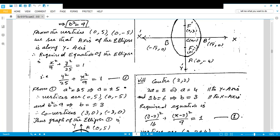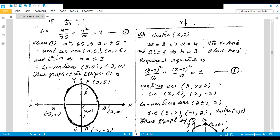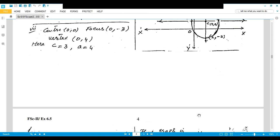Part eight: center (2, 2), major axis parallel to y-axis, length 8, minor axis along x-axis, length 6. So 2a = 8 → a = 4, and 2b = 6 → b = 3. Equation: (y−2)²/16 + (x−2)²/9 = 1. Vertices are found by adding ±a to the y-coordinate of the center; co-vertices by adding ±b to the x-coordinate. Use these four points to draw the ellipse.